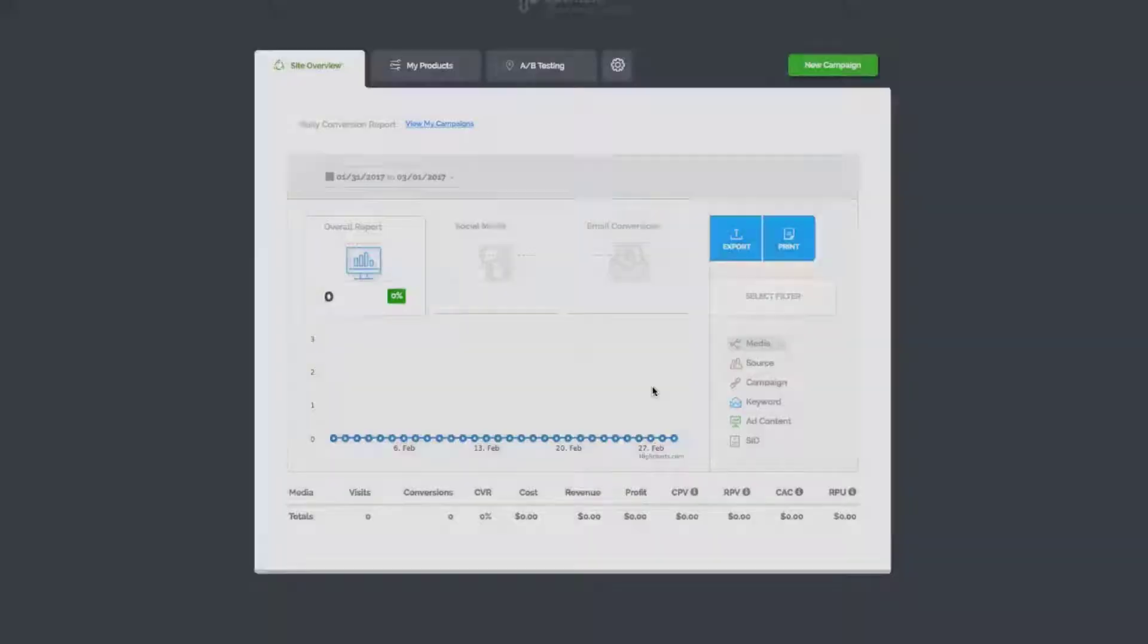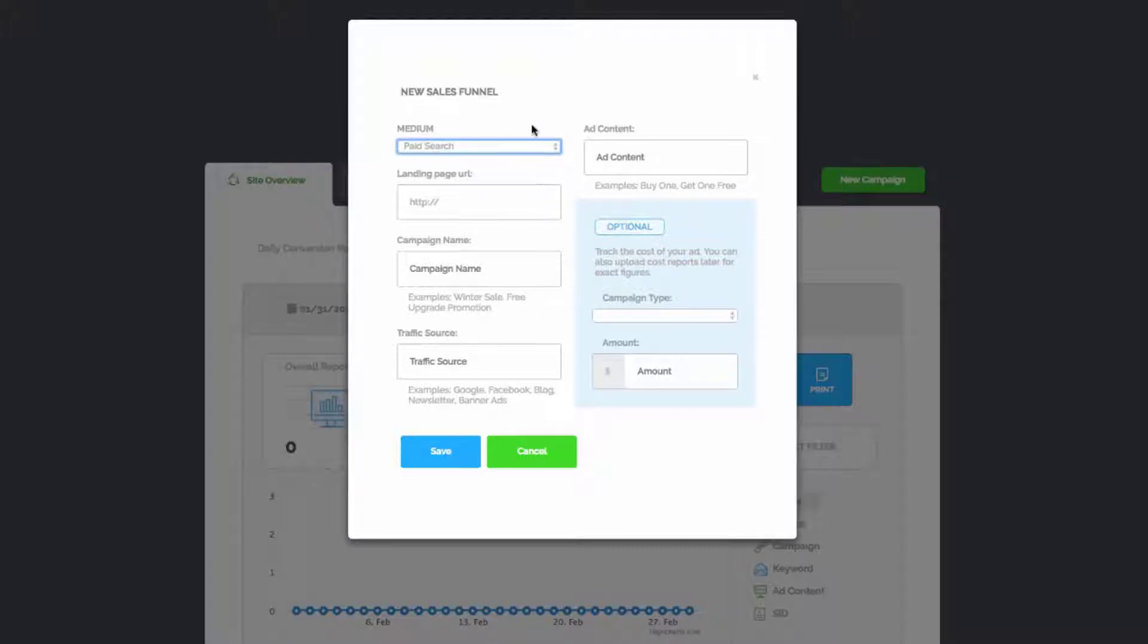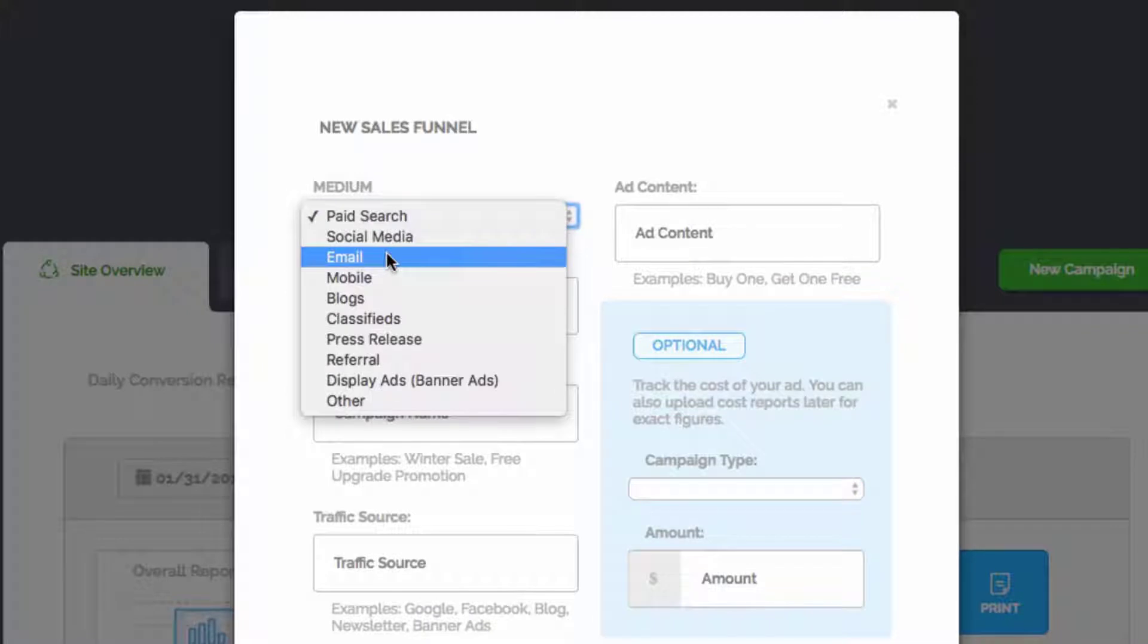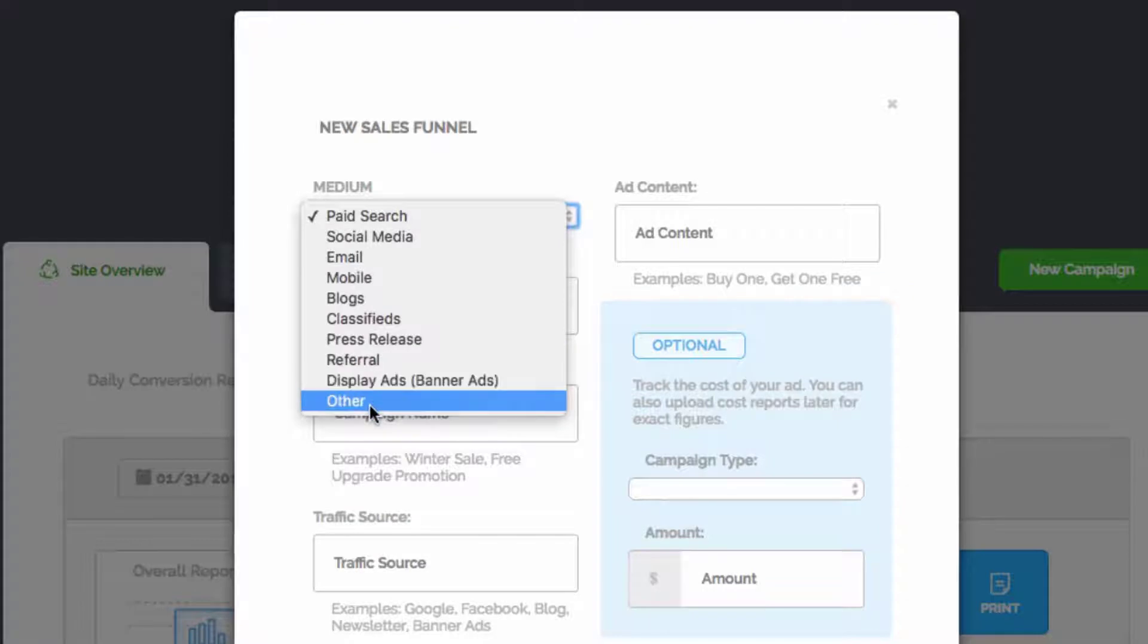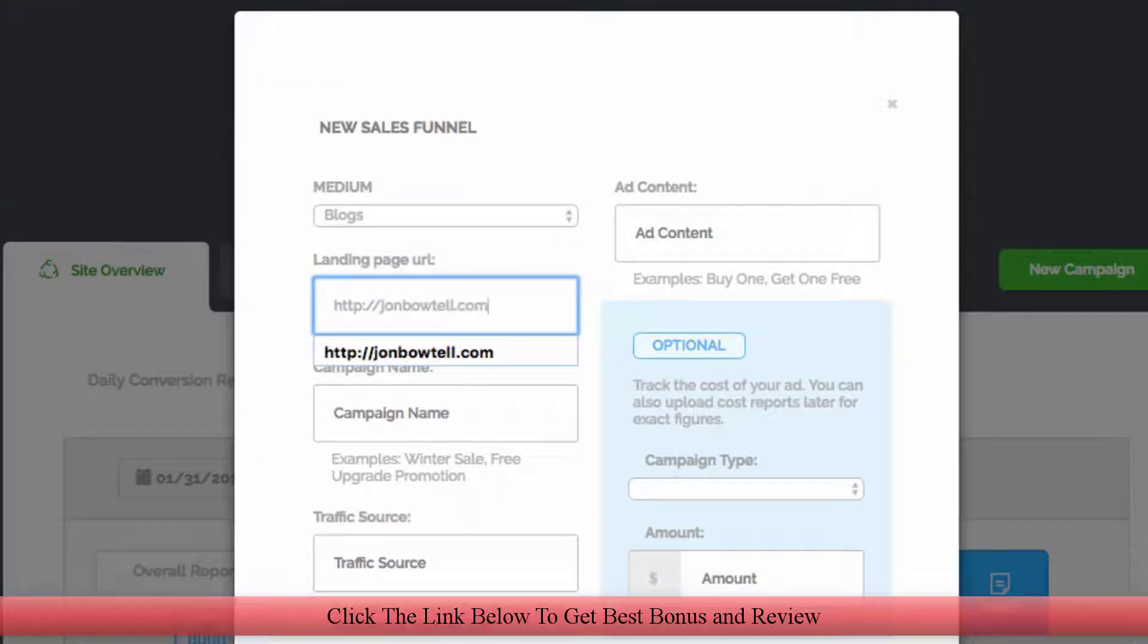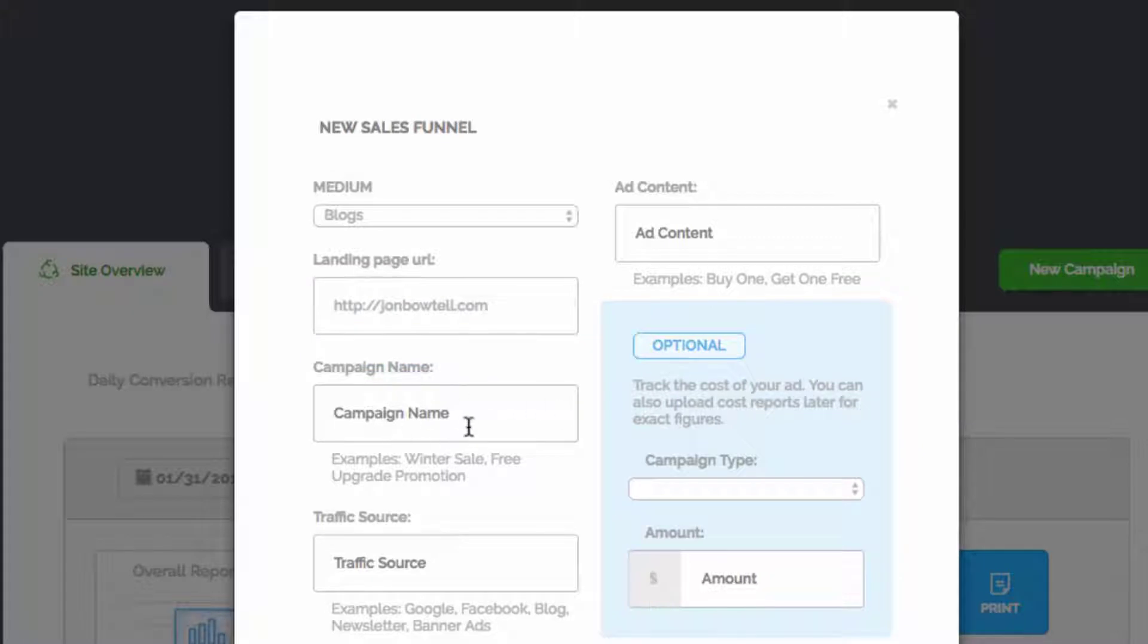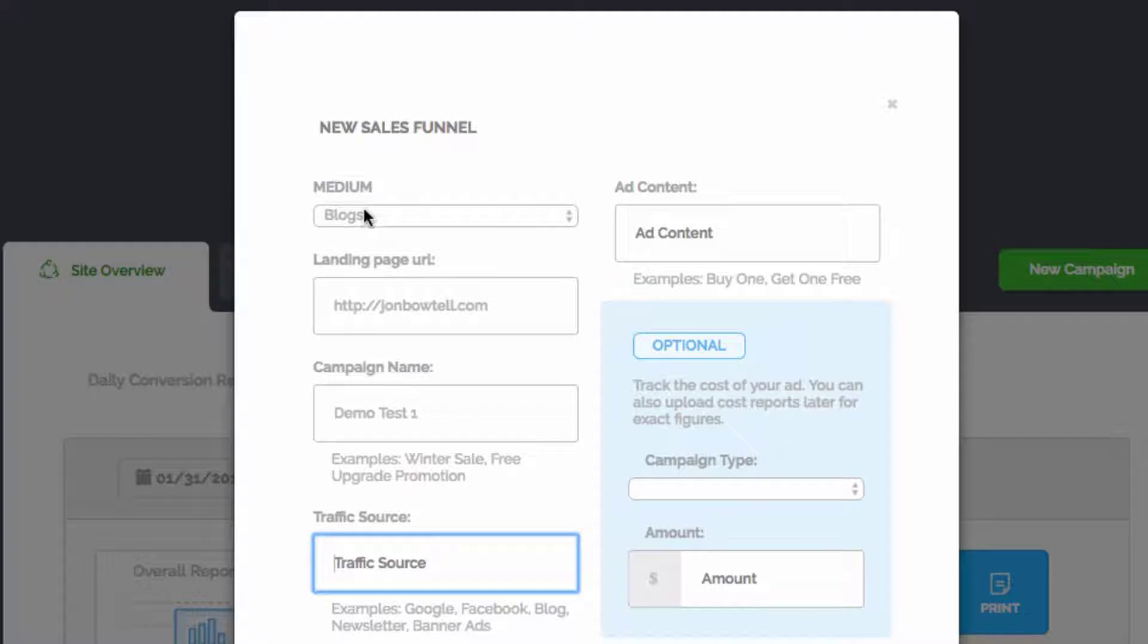I'm going to jump into the sales funnel here to track a sales funnel. That opens up this user interface and we get to choose our parameters so we can set what we're tracking. The first box here is the medium - asking what kind of traffic are we tracking. We can choose from paid search, social media, email, mobile, blogs, classified ads, press releases, referrals, display ads, or other. We get a whole host of things we can choose here. Let's just choose blogs for now. We're going to choose our landing page URL - I'm just going to choose my website johnbotell.com. Obviously we could have that wherever we want, forward slash test - I don't have anything there so I'm not going to use that because it won't make any sense, but johnbotell.com, that's fine.